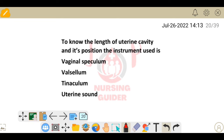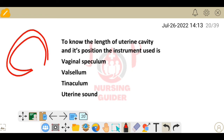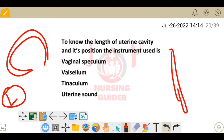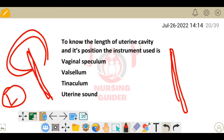Next question: to know the length of the uterine cavity and its position, which instrument is used? If we need to measure the length of the uterus, we insert a uterine sound. This instrument is inserted to determine the length and position of the uterus. The answer is uterine sound.